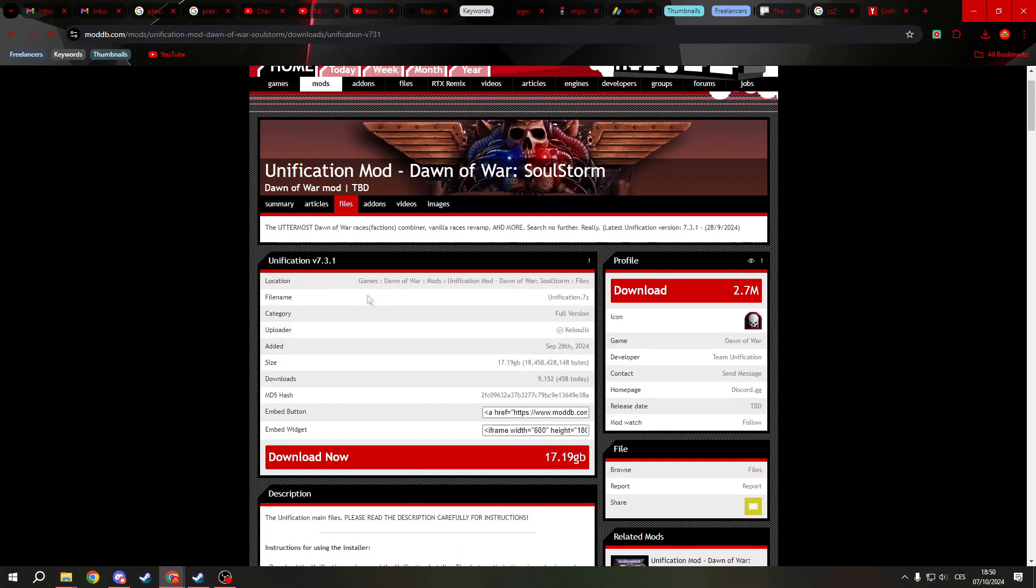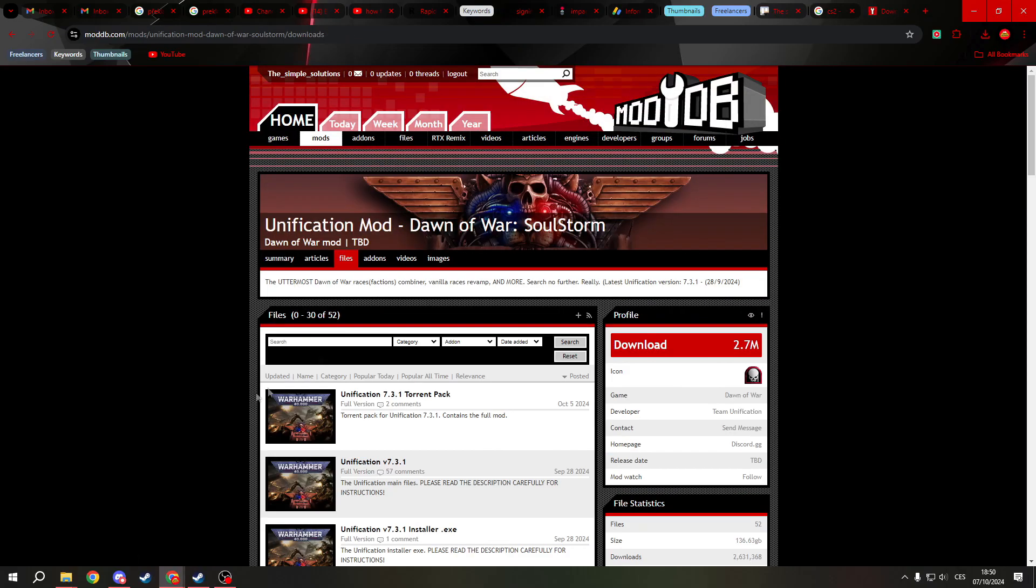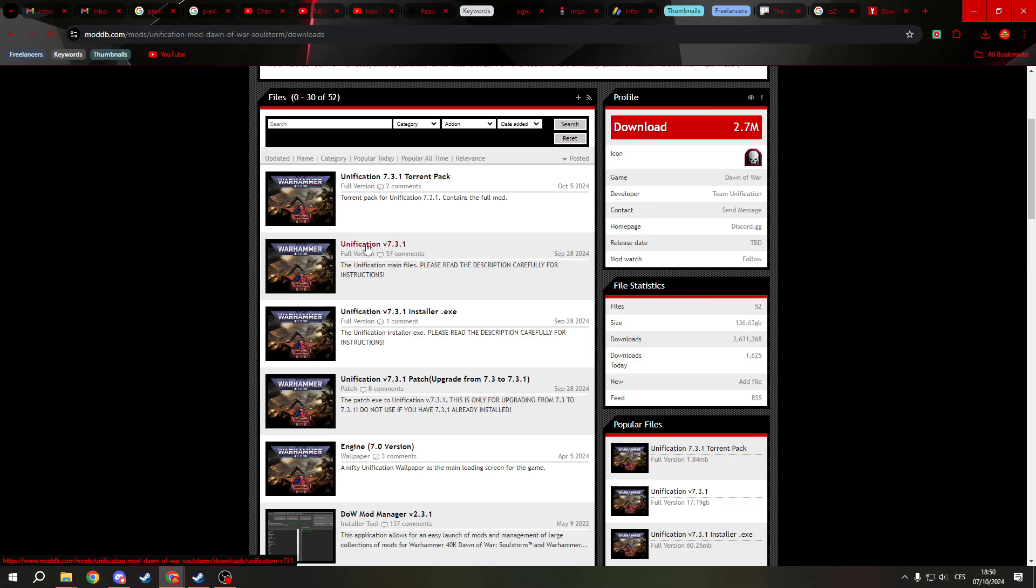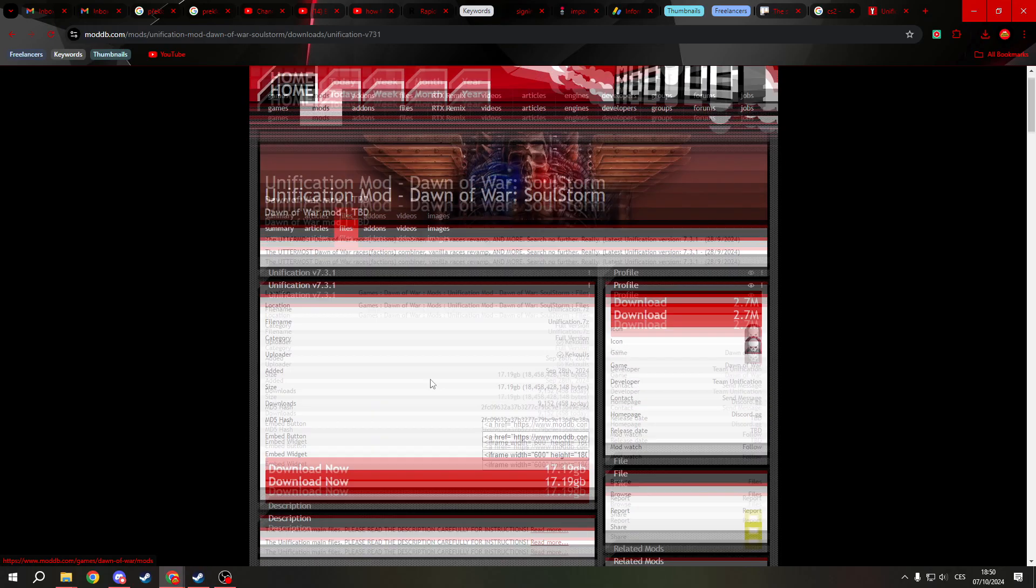First, you need to download Unification version 7.3.1 or any other version that's available. As you can see, this is the current highest version. You don't need this one, you only need this file.